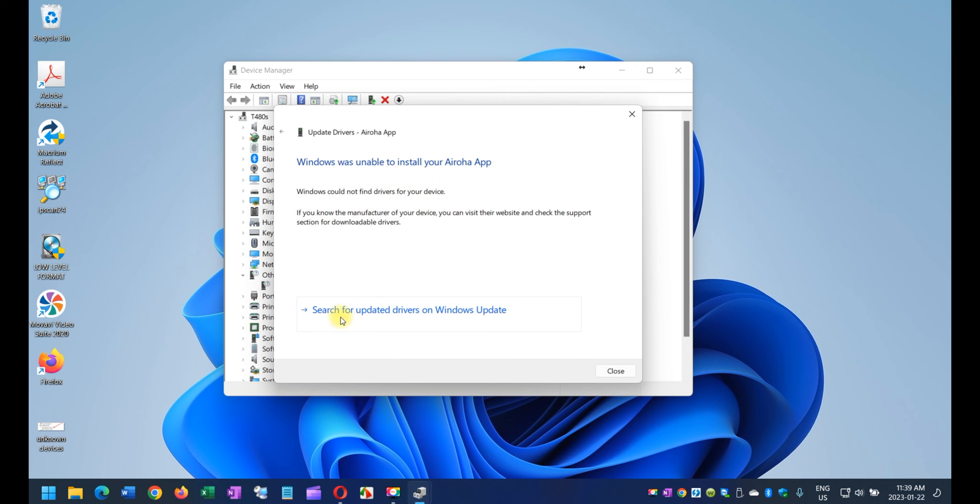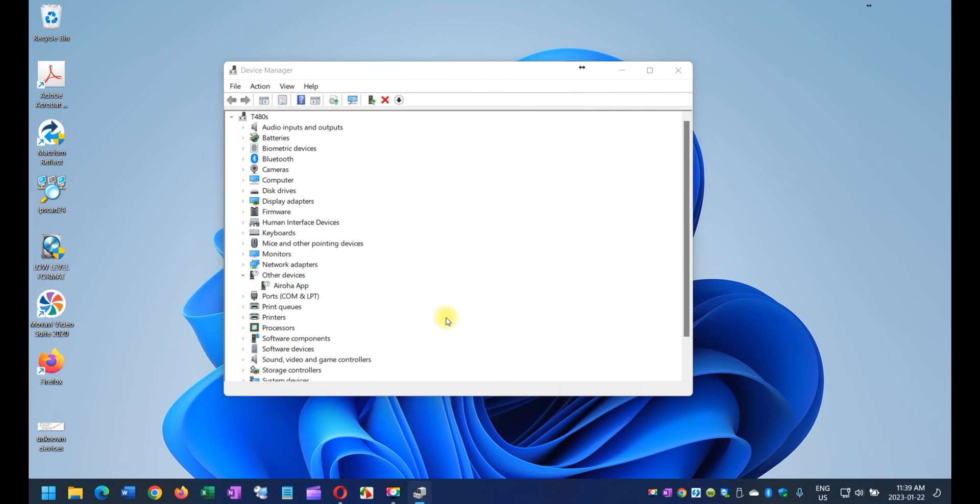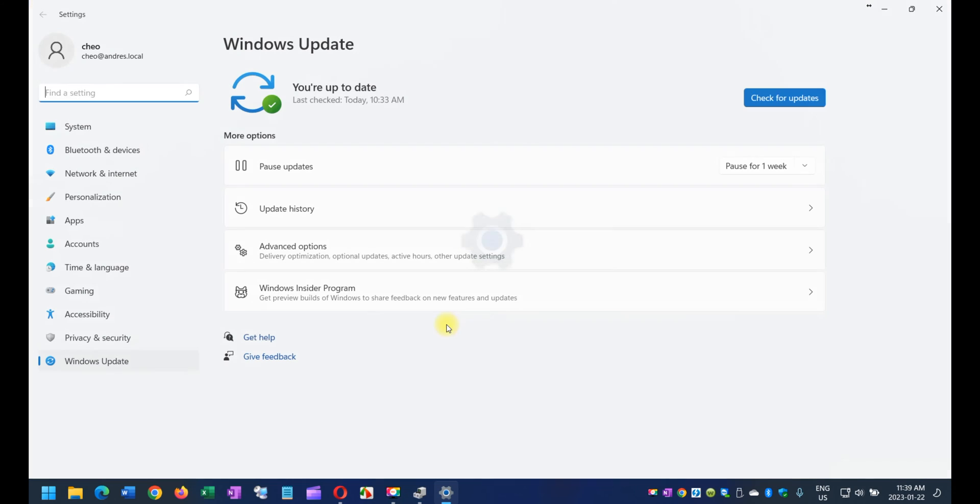Just search for update drivers on Windows Update. Just click that option, and I'm going to show you something here that is hidden and it's not visible to the naked eye.